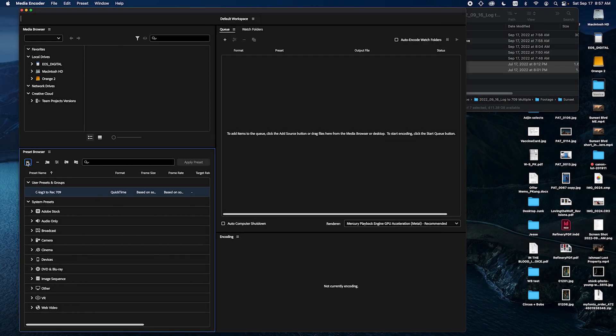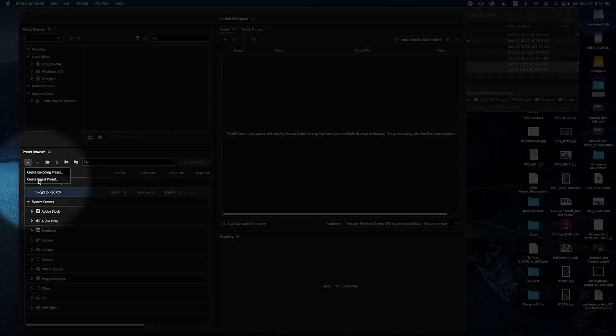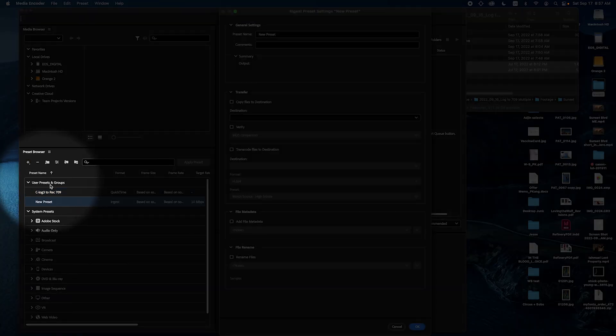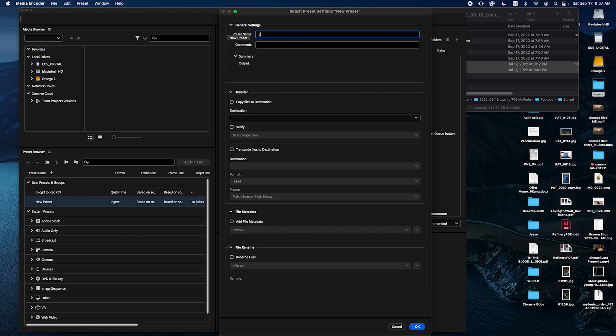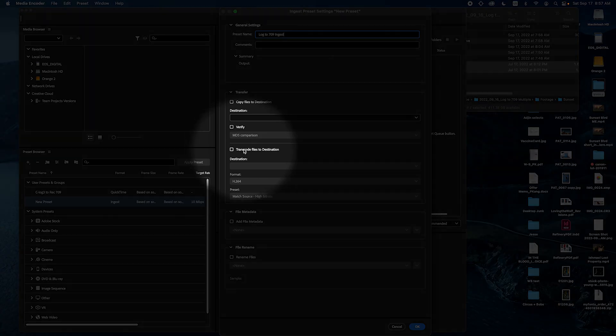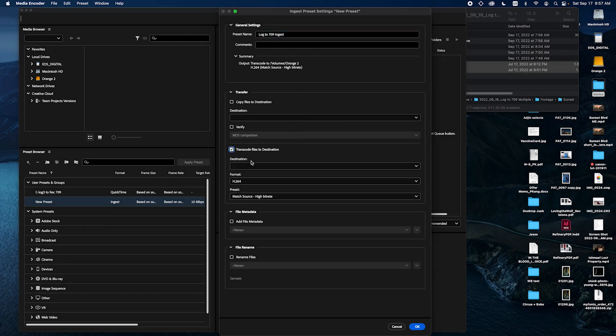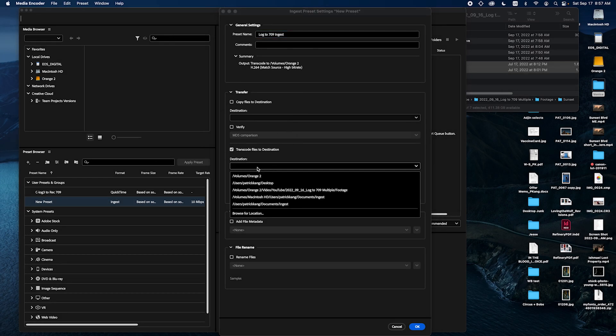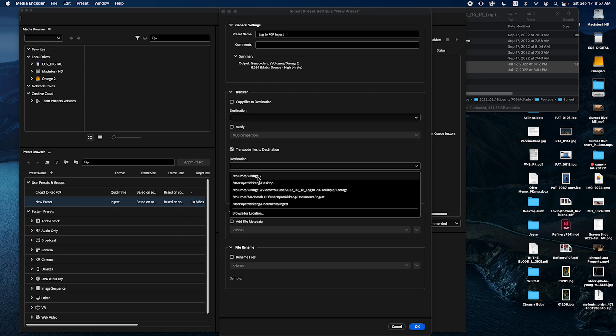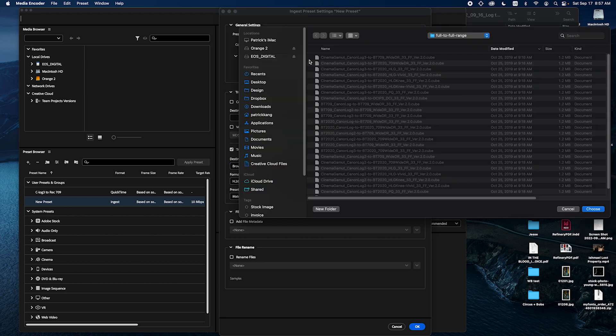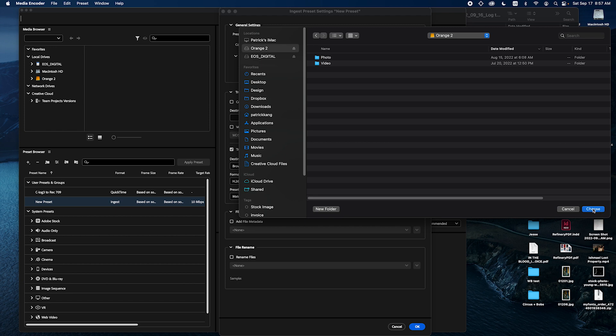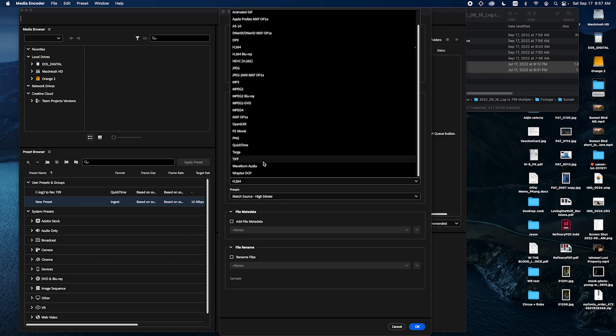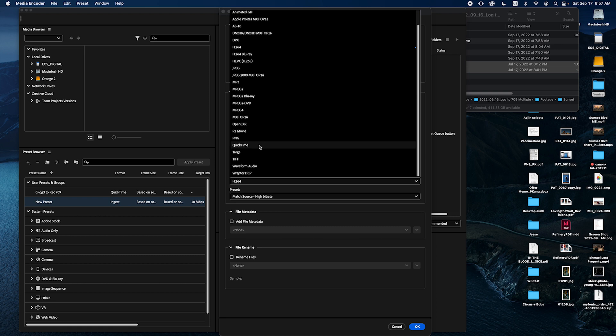And now we are going to go to ingest preset. Create ingest preset. And I'm going to name this log to 709 ingest. And then I'm going to transcode files to destination. I'm going to select the destination as my hard drive, or you could just browse wherever you want to go. I'm going to just go to the root level of my hard drive. And then I'm going to QuickTime.